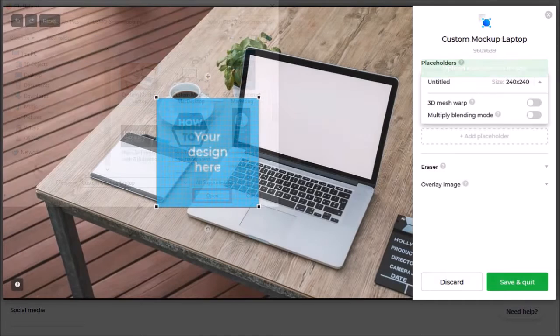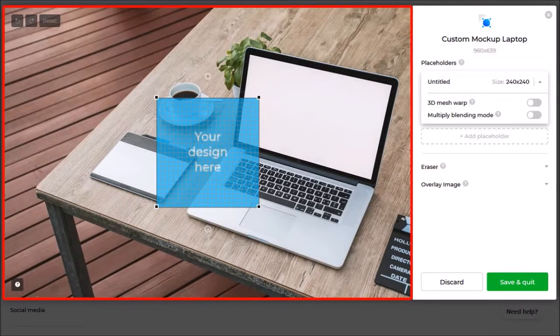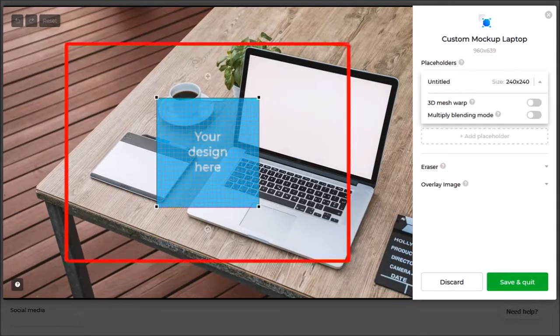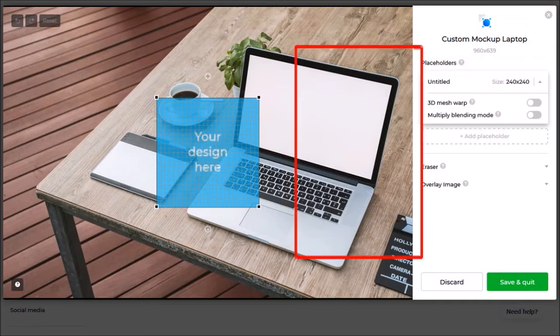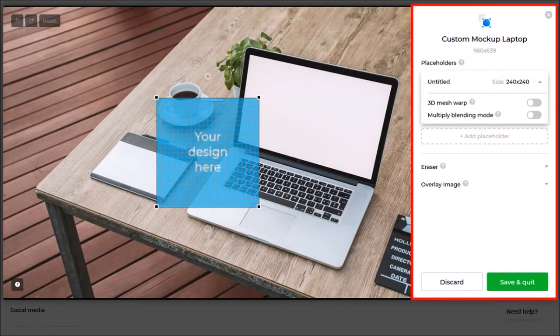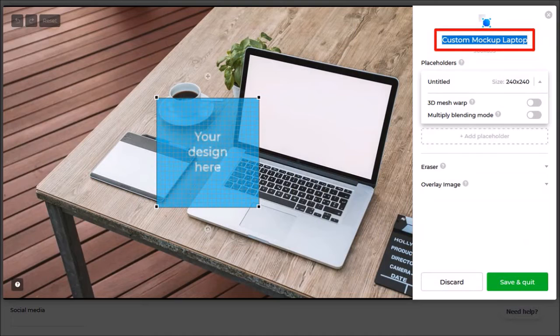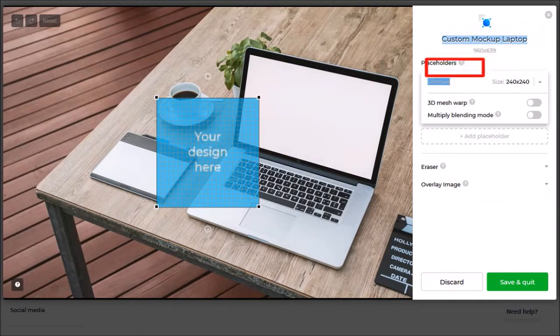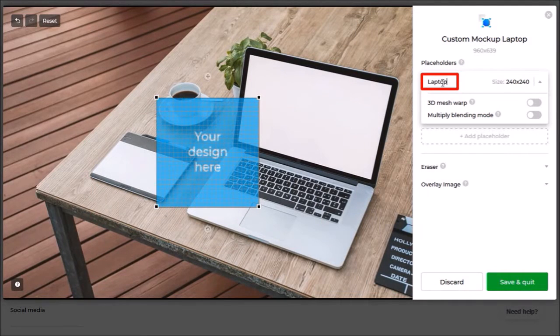This will open the mockup editor. This is a preview section and as you can see it's placed a placeholder here. In this website section is where you can edit the mockup template. You can edit the template name here. I'll leave it as is. Here you can also name the placeholder. I'll rename it to laptop.